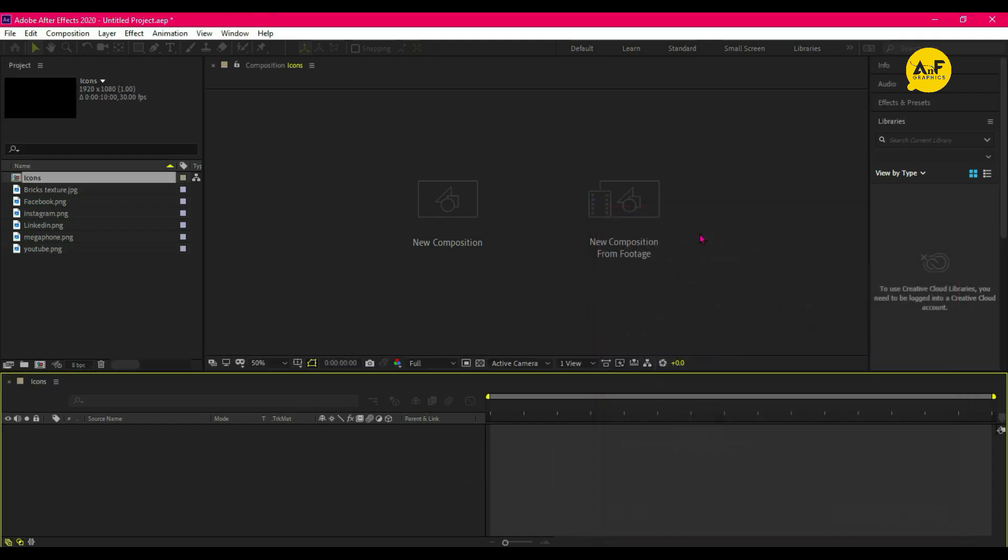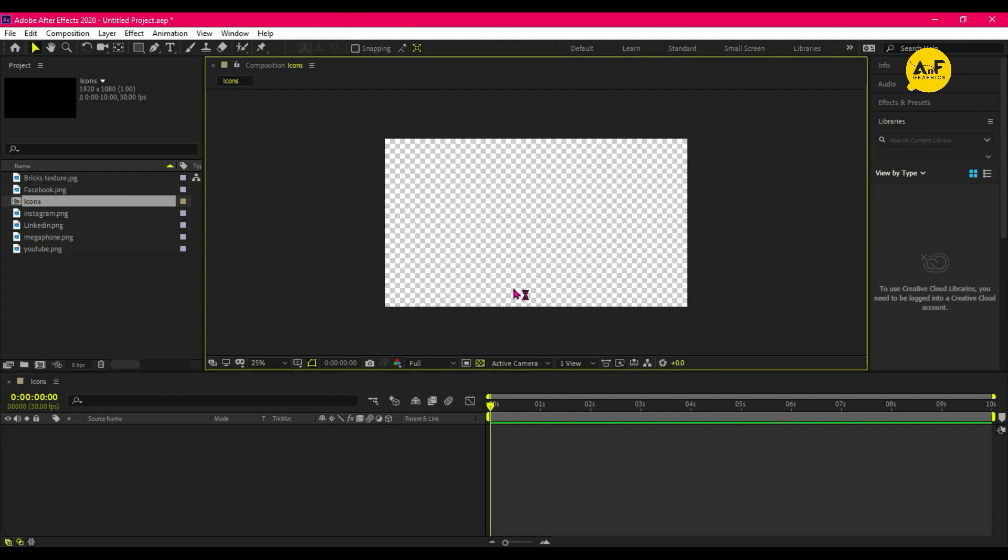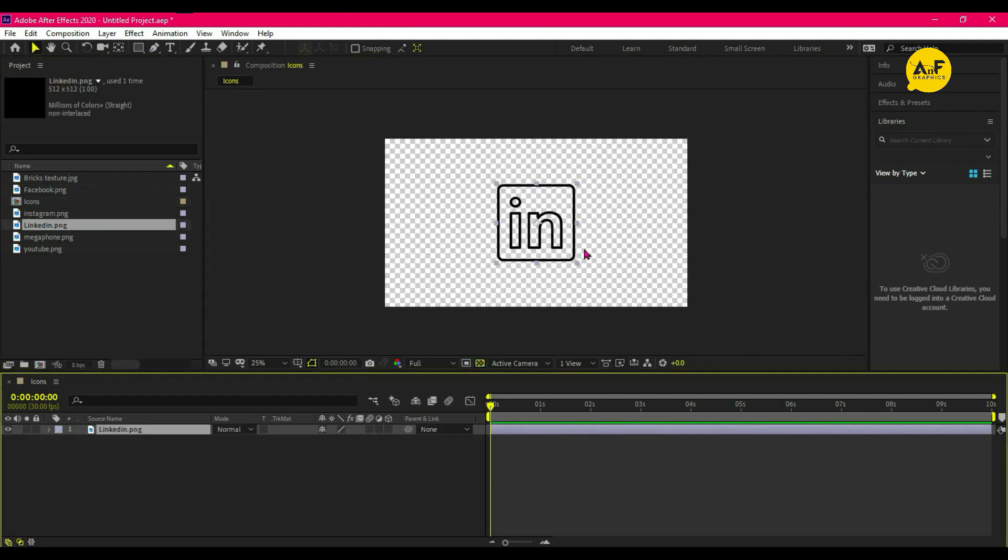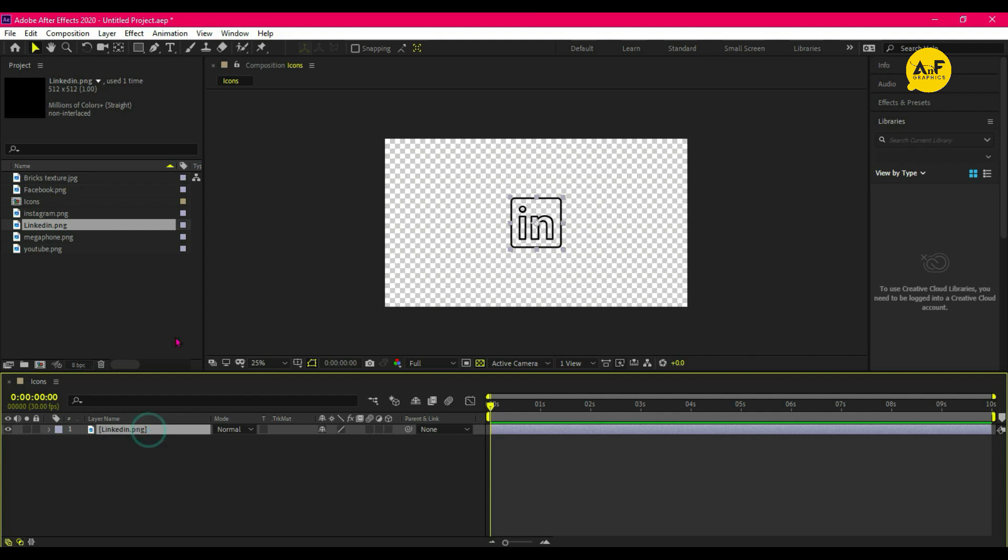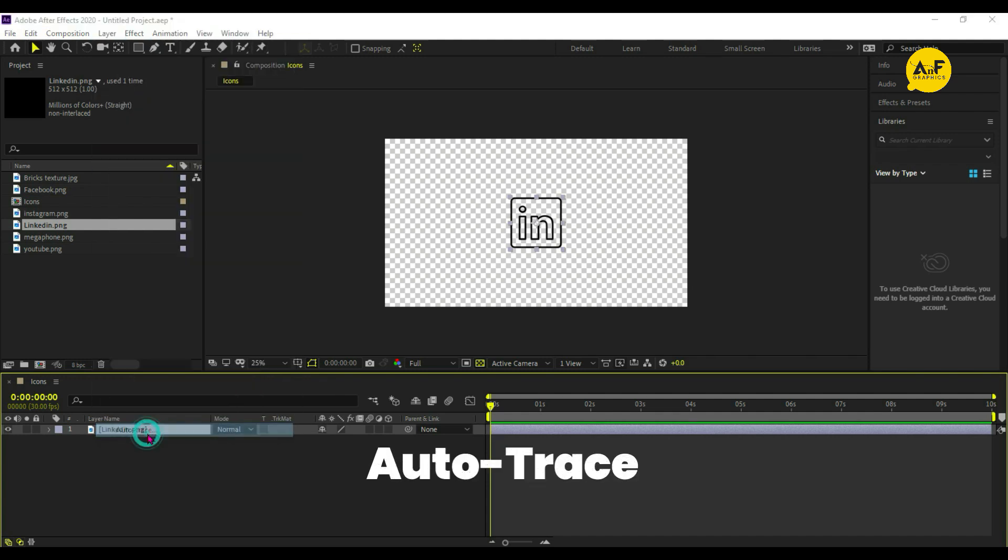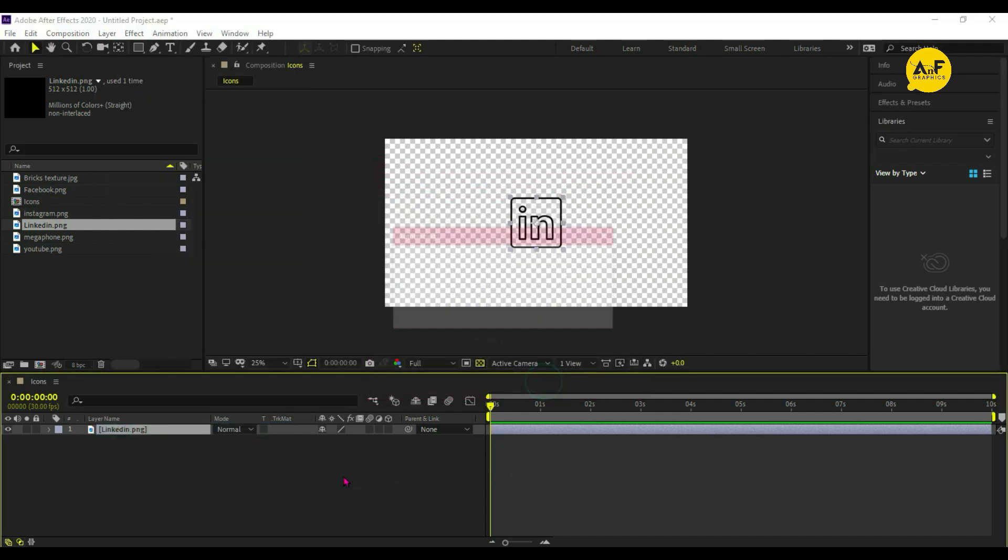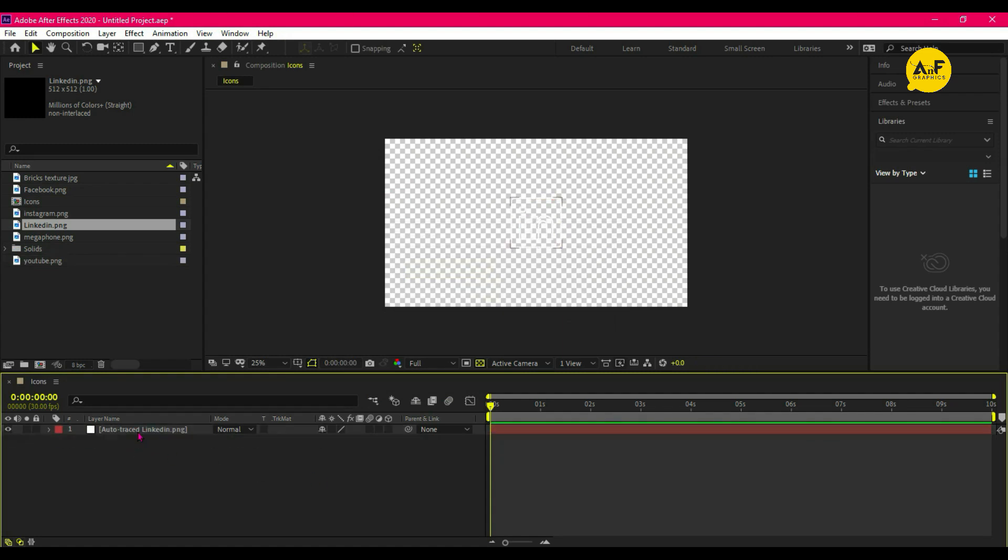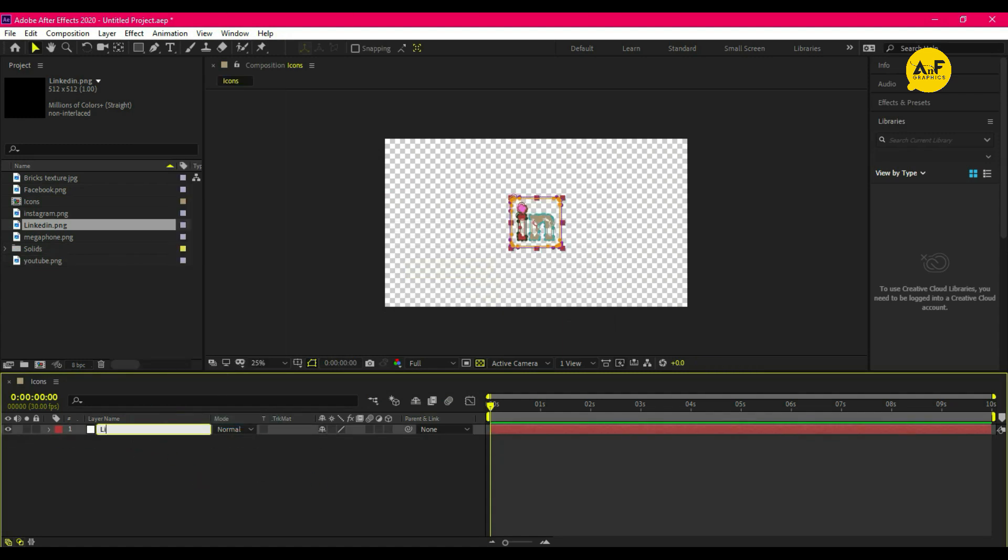Now drag our first icon—it's up to you, you can use any icon. Select the icon, go to the layer and select Auto Trace, hit OK. Now delete the icon PNG layer, select the auto trace layer and rename it.